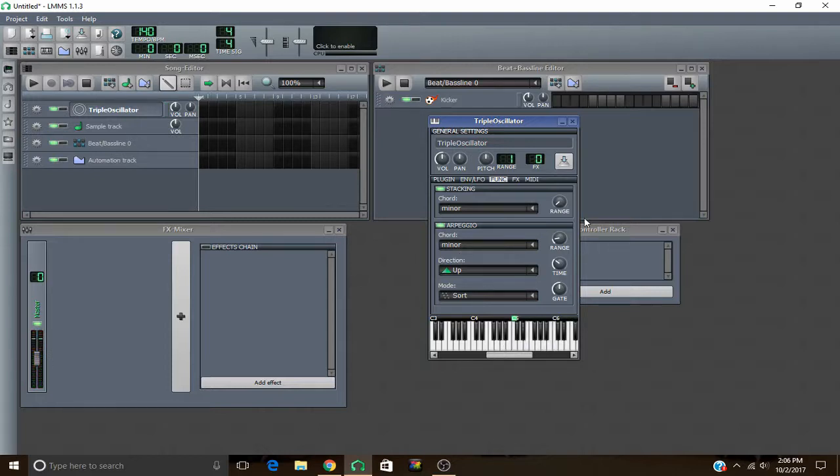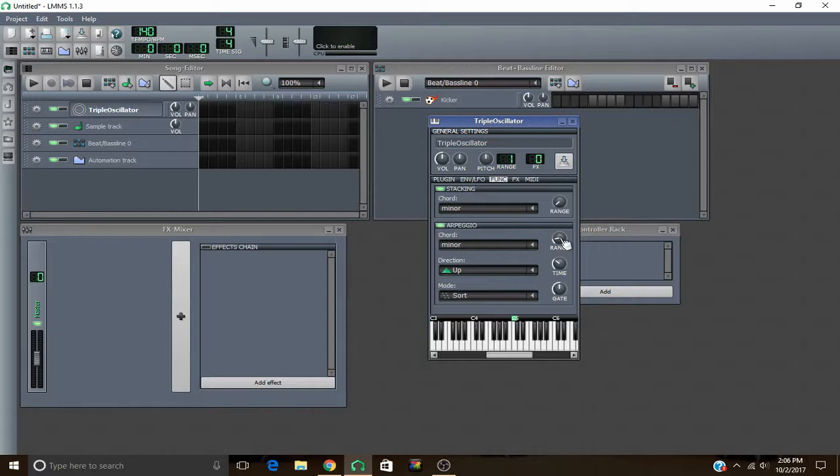And then it'll just keep going. It'll be up two octaves because I have the range of my arpeggio on two octaves. So that means it goes up twelve notes and down twelve notes. I mean up twenty-four notes and down twenty-four notes. Each octave is twelve notes.